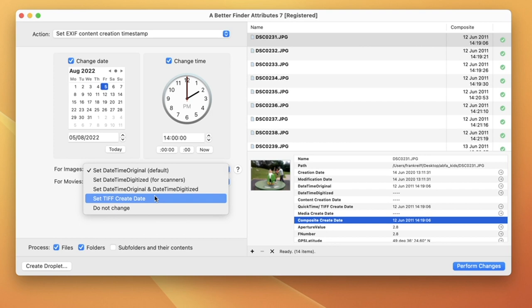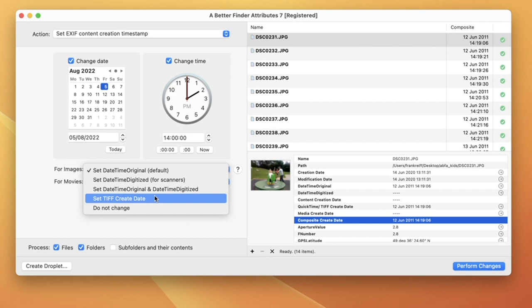For some image files, especially non-photo image files, Set TIFF Create Date is the right choice.